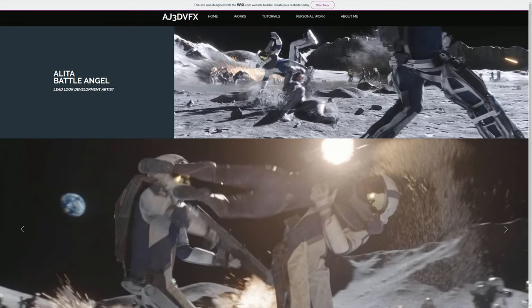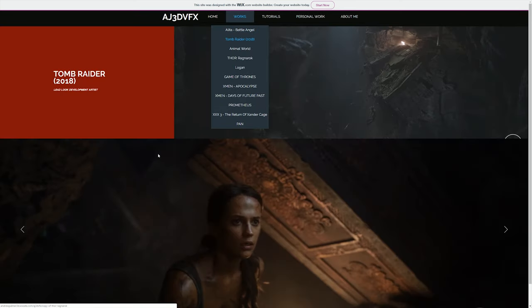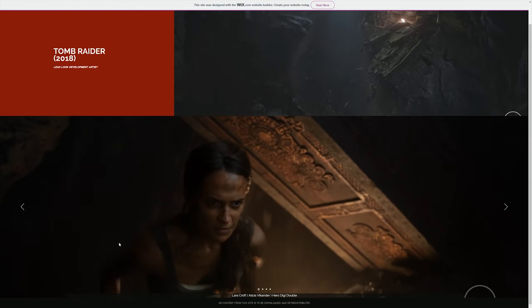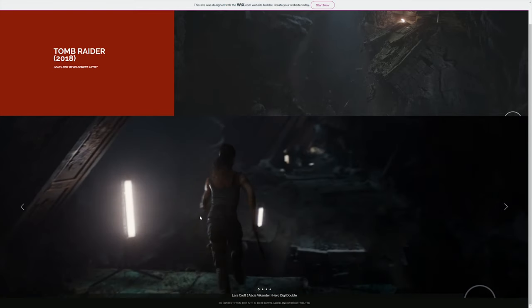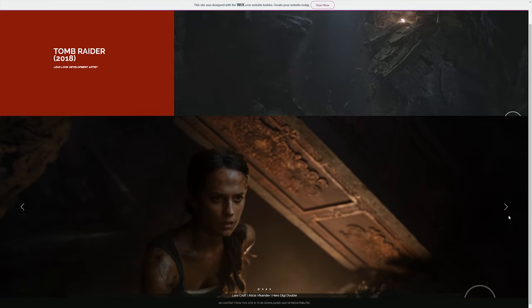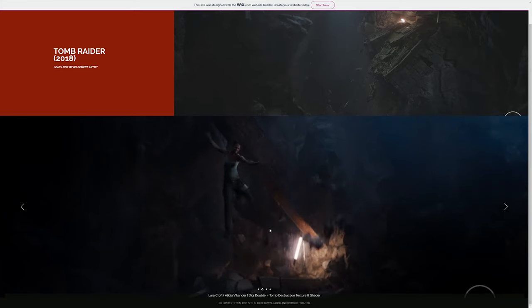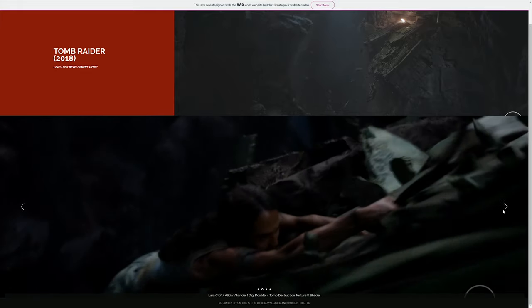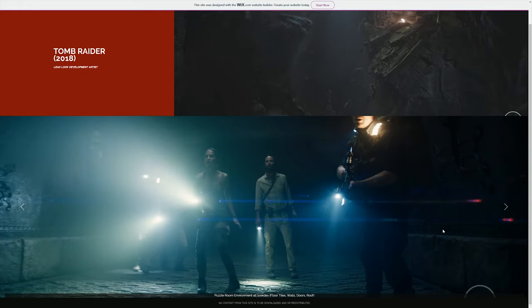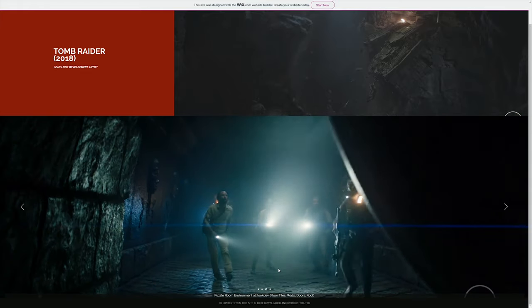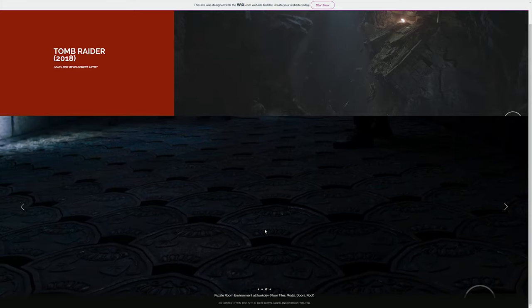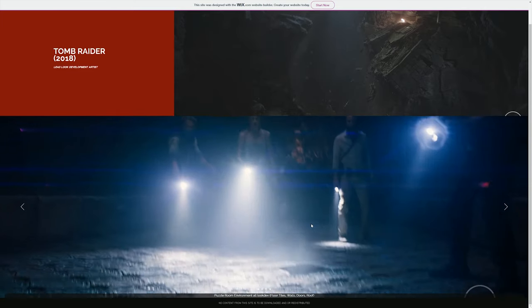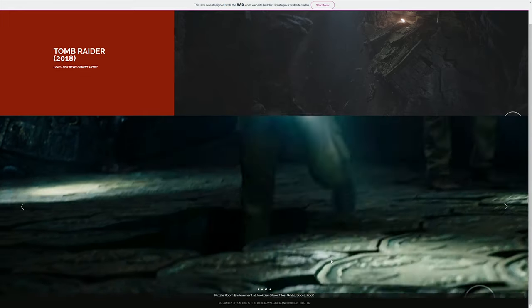Something I've been wanting to show for a while was I created a hero digi double for Lara in Tomb Raider, which was awesome to do and really pushed myself as an artist to get something that looks photographic. So yeah, it was really fun being the lead on that show as well, some pretty exciting stuff.